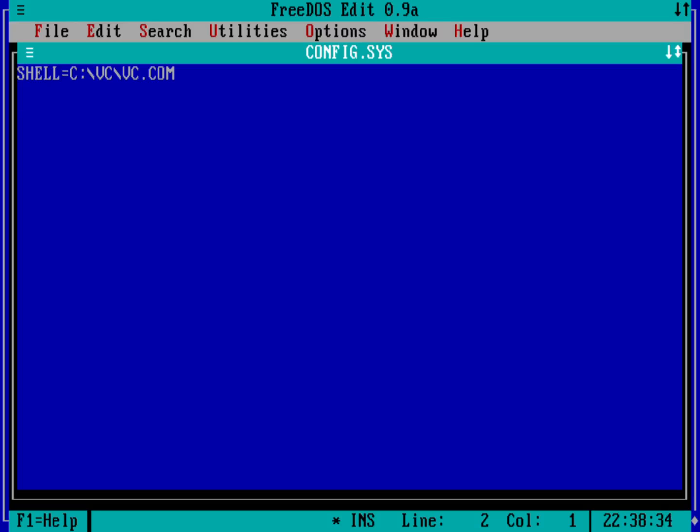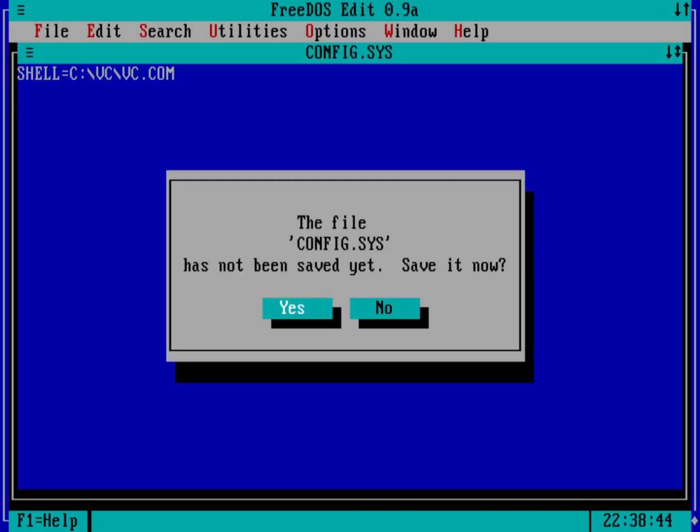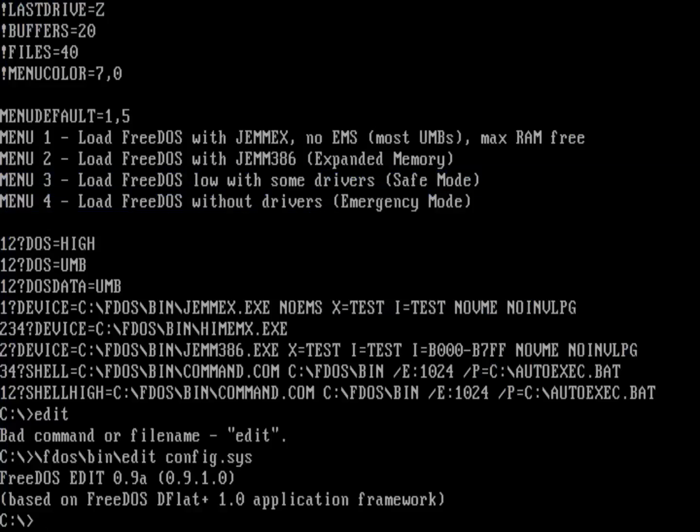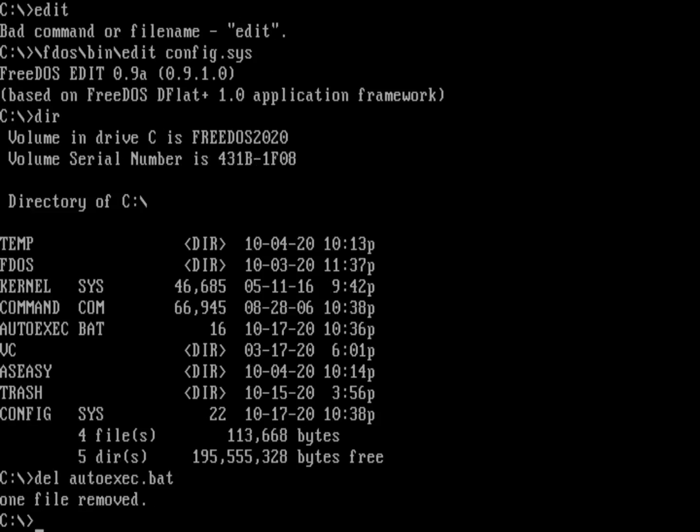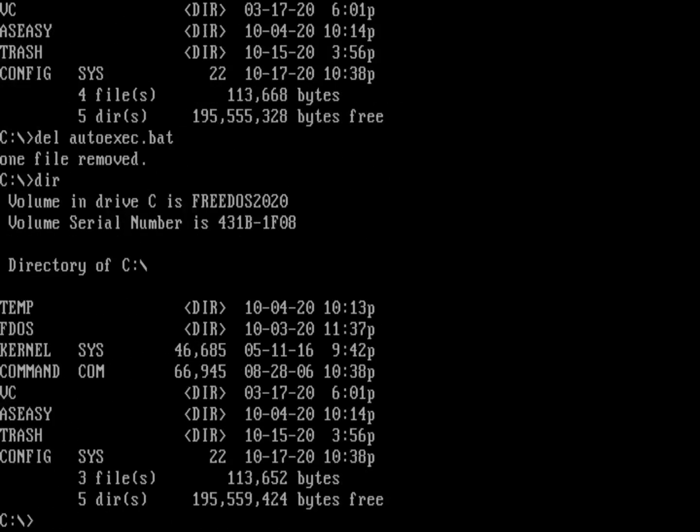And what that will do is that'll tell the kernel when the kernel starts up, the shell that you're going to run is not command.com, it's going to be VisiCalc. And so let's go ahead and exit out of this, and yep, save my file. And then one more thing just to make sure that we are doing what we think we're doing, we're going to go ahead and delete the autoexec.bat file. And so now we know that's not coming into play at all.